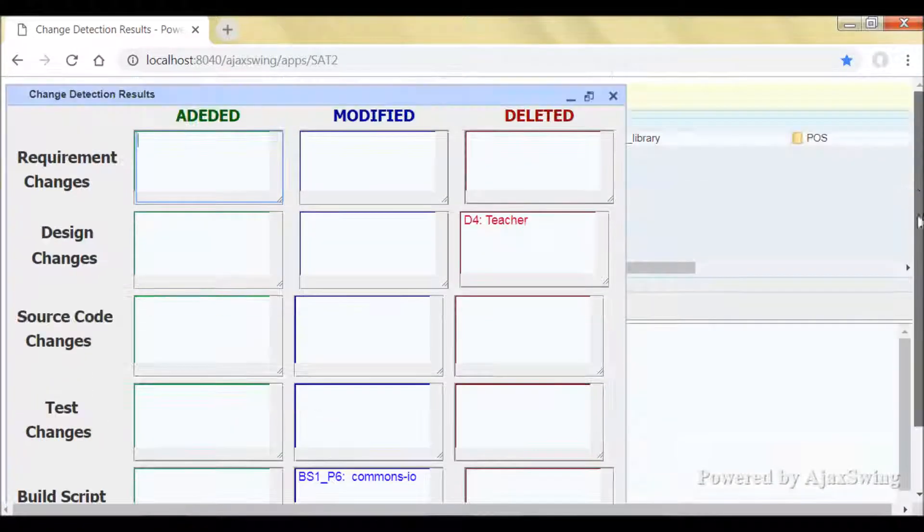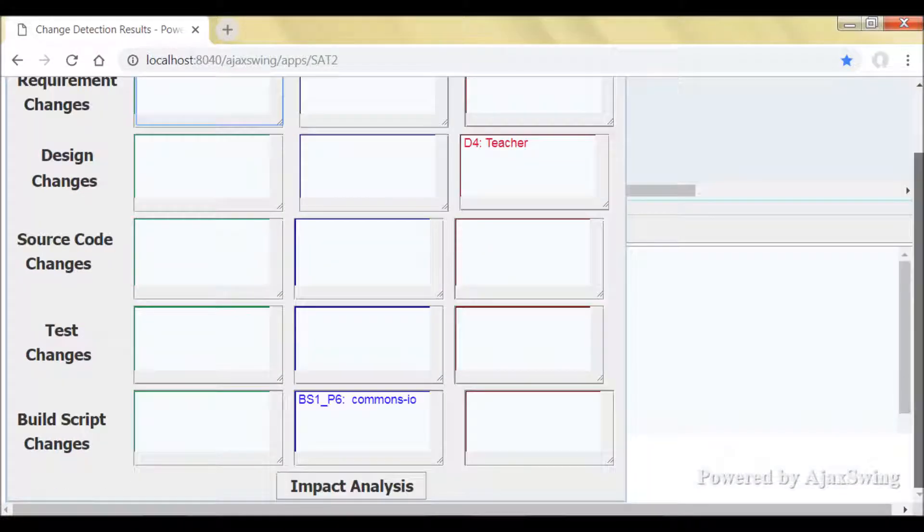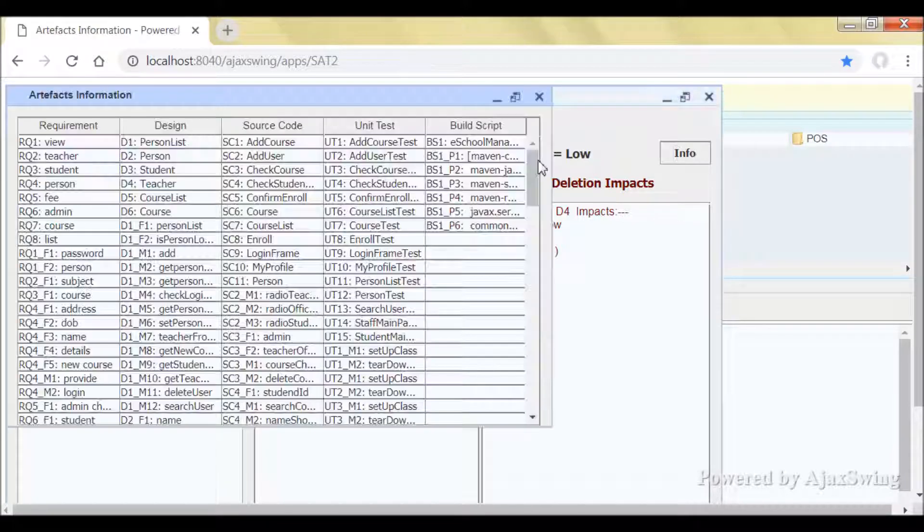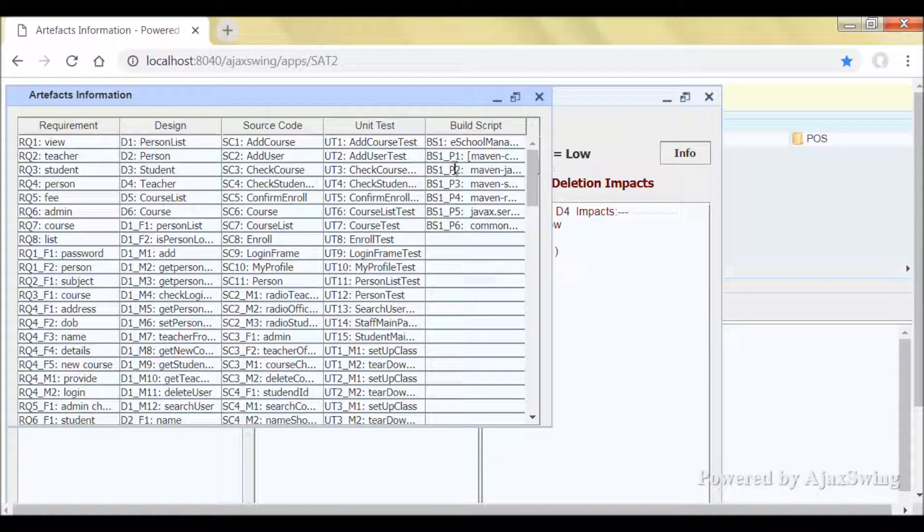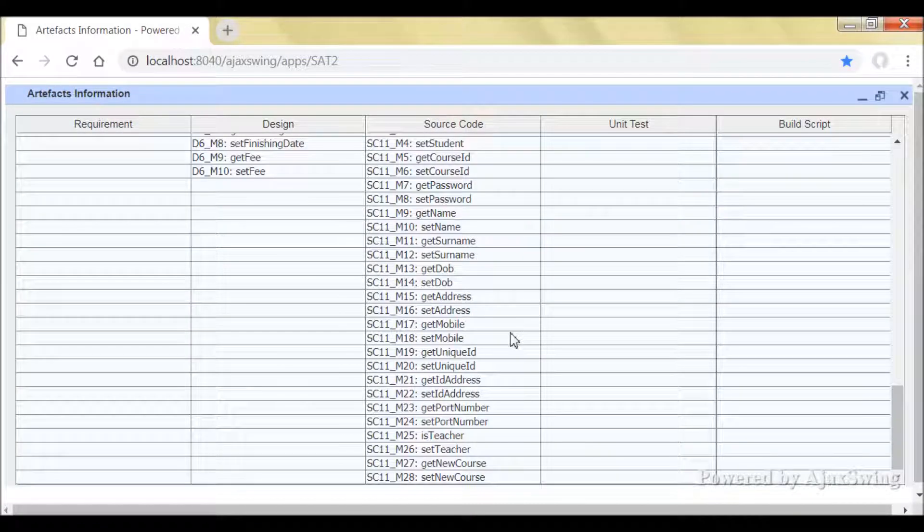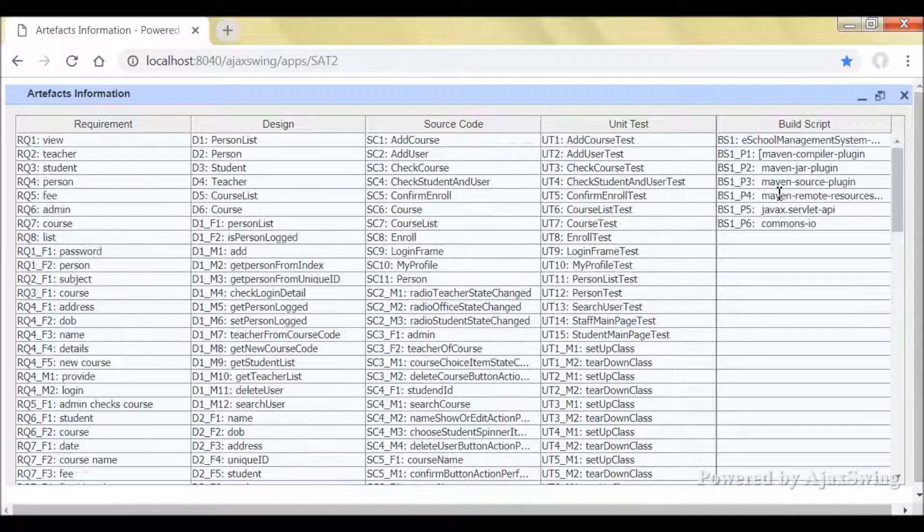Then you can proceed with the change impact analysis. And there you can edit the information. You can read the artifact details.